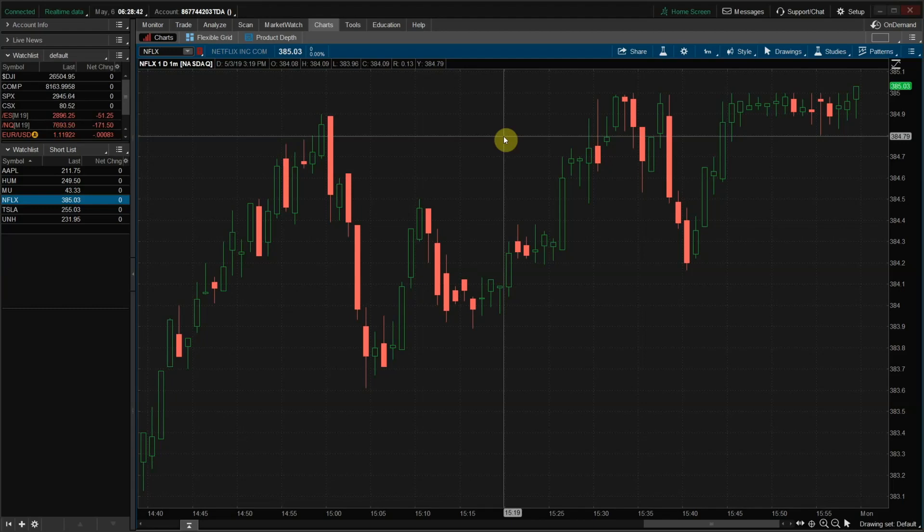Hi, this is Robert Payne. In this brief video, I'll show how to set up my newest indicator for Thinkorswim, Cumulative Delta Volume.